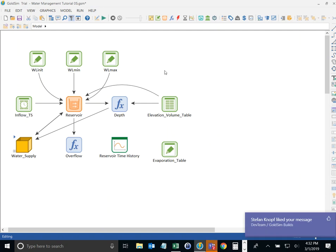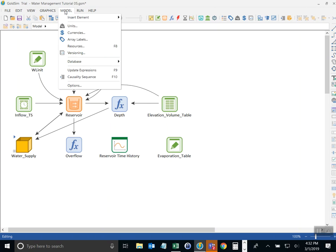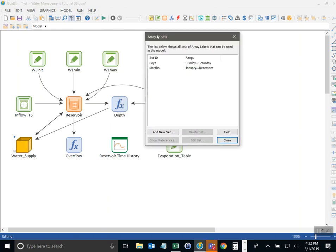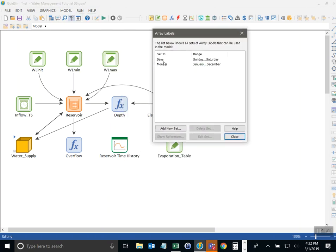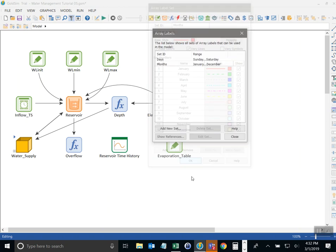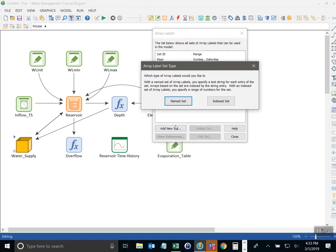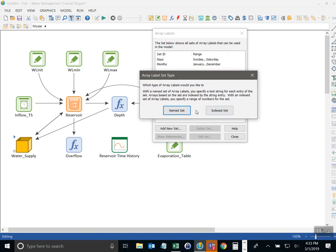Let me just describe a little bit about array label sets. You can see all the array label sets in your model by clicking on the model menu and going to array labels. And this shows you a way to manage all of your array label sets in the model. If I go to months and click on edit you see that it shows me the list of months here along with the line styles that might be used if you ever decided to plot outputs that are of the type month array label set. I can create a new one here by clicking on add new and I have the choice of either having a named set or an indexed set. Currently months is a named set naming January through December.